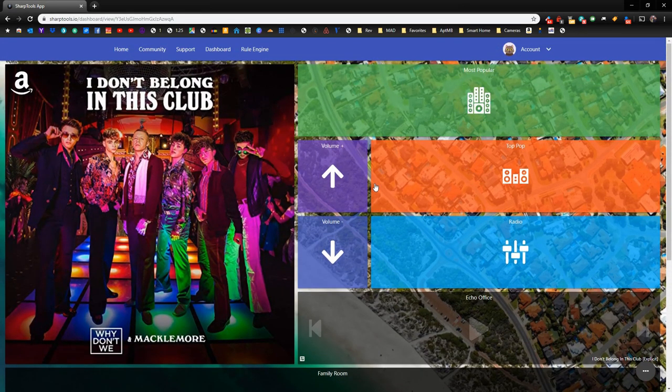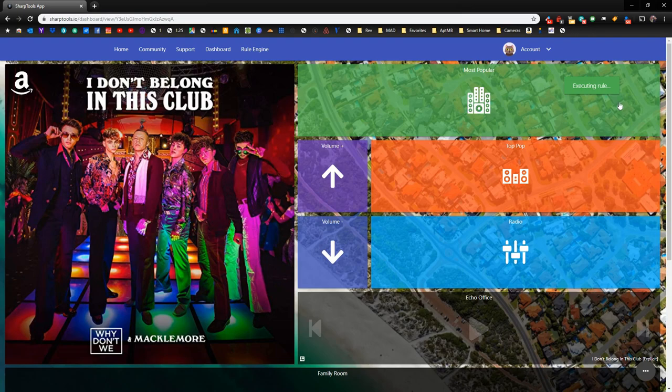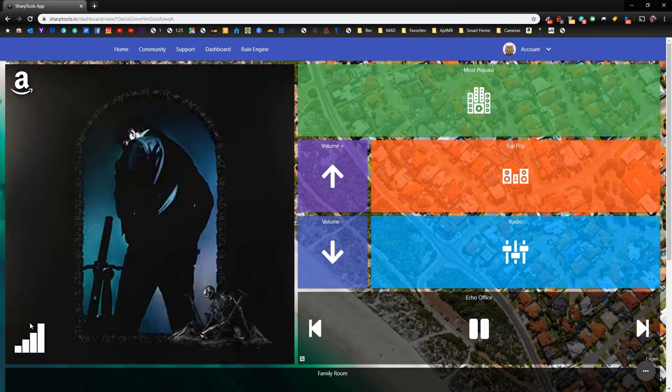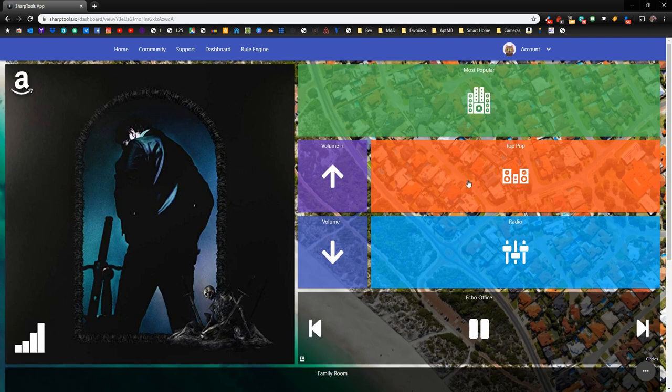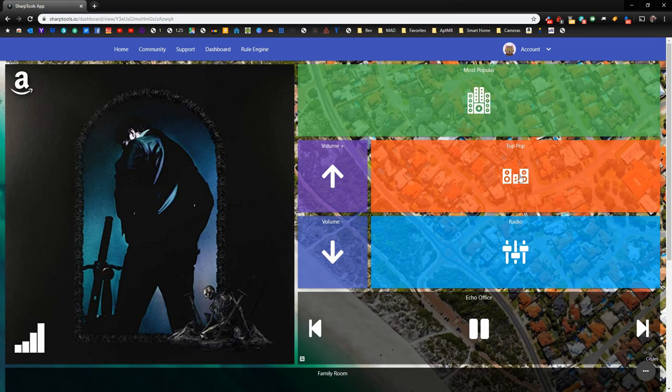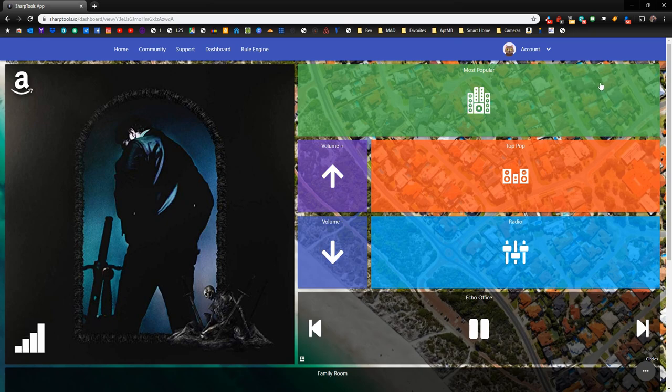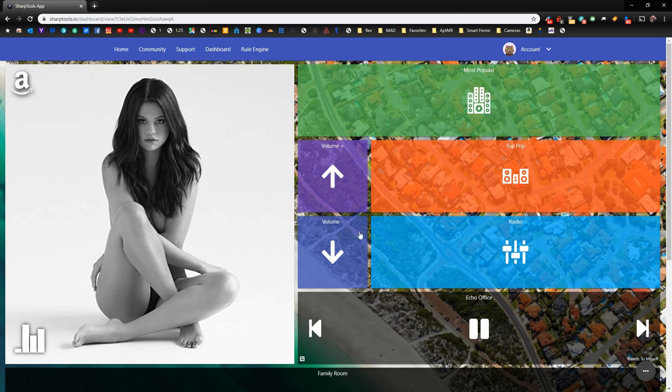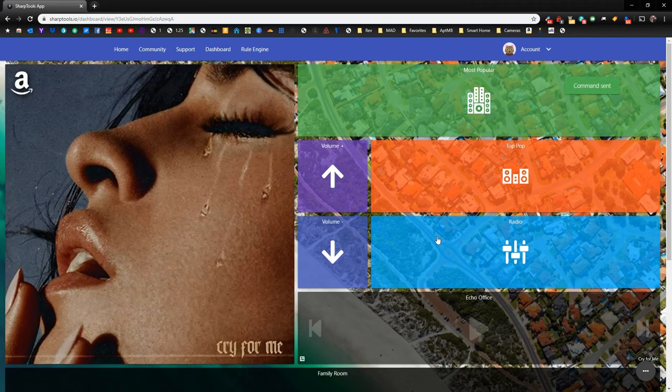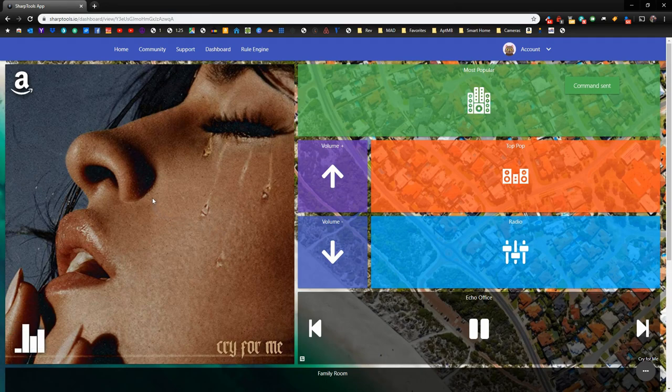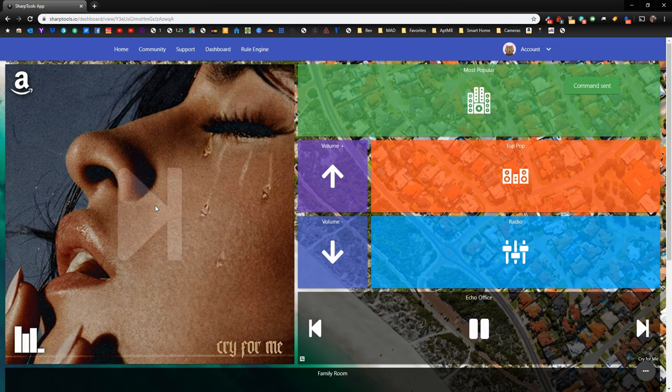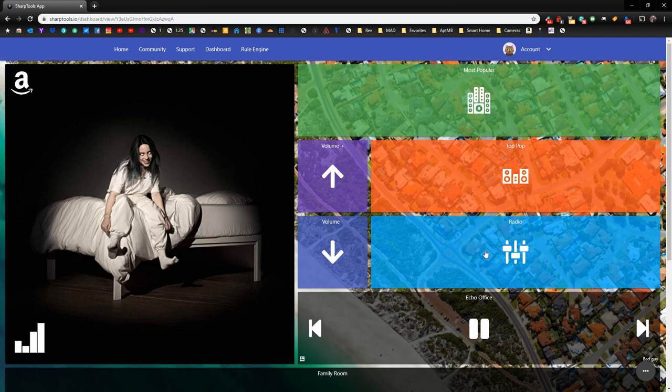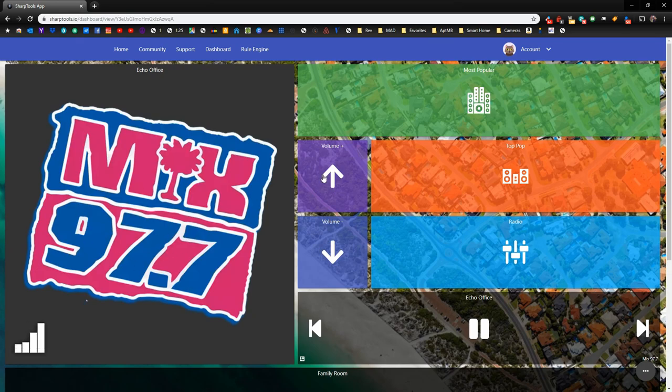So now what we can do is we can actually test this. So if I tap on the most popular here, what it's going to do is it's going to execute that rule, and it actually just started playing. You can see it's playing right here. I just need to turn it down so I don't get any copyright problems. But you can also just tap on any of these, and then it's going to do exactly how we set up the rules. If we tap top pop, execute the rule here. You can see it's switched here. Now if you hit the next arrow, skip to the next song. If you actually tap the album art itself, it'll pause. Now you can see it's paused. If we tap it again, it will play. And if we double tap it, it'll skip to the next song. If we tap on the radio, it'll now show the radio station's logo. That's how you use it.